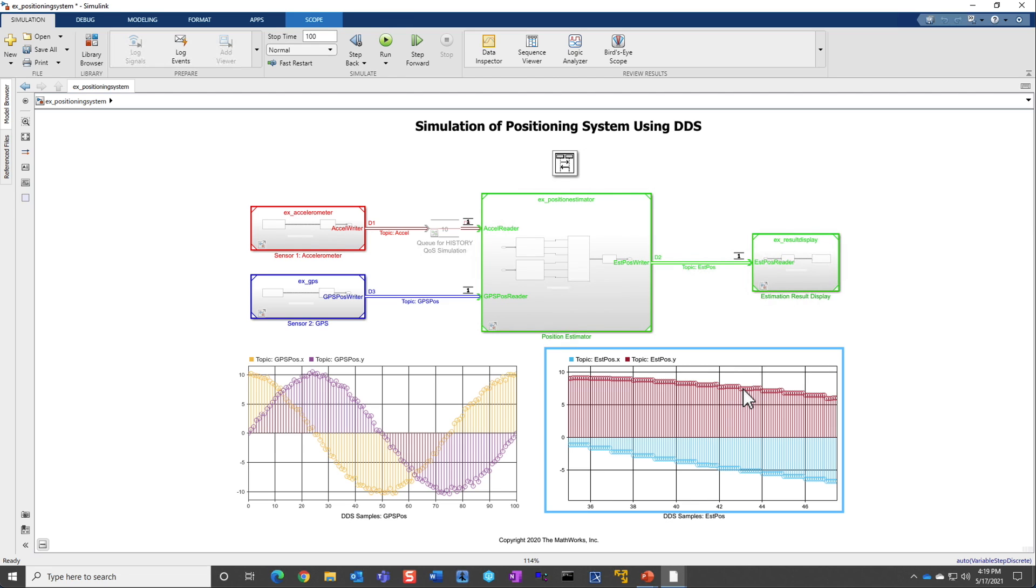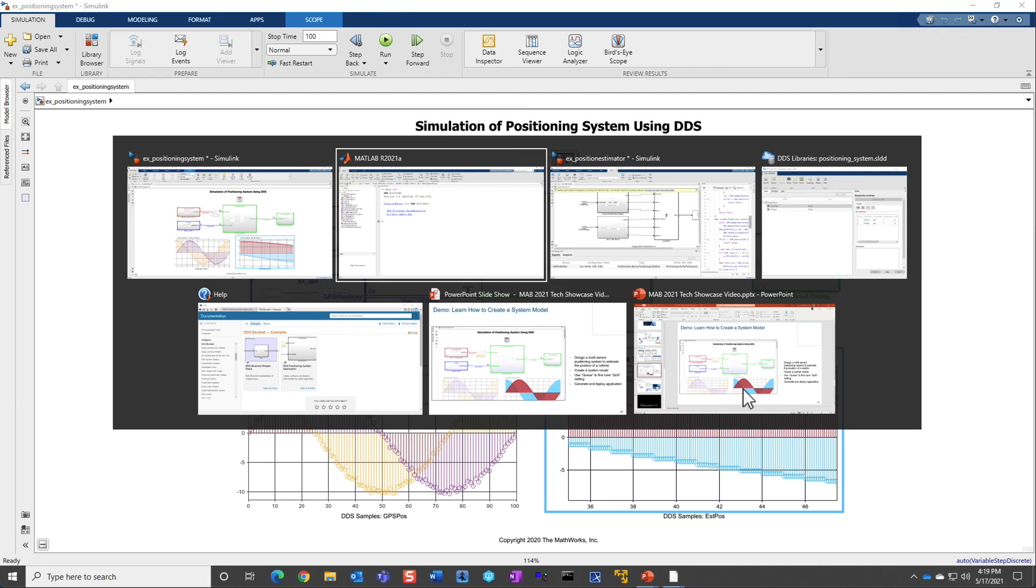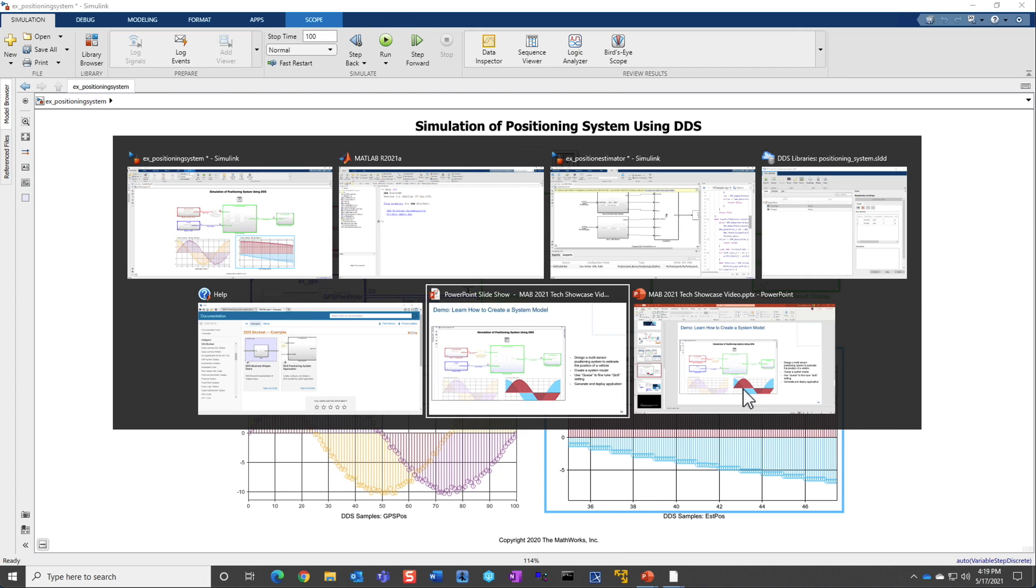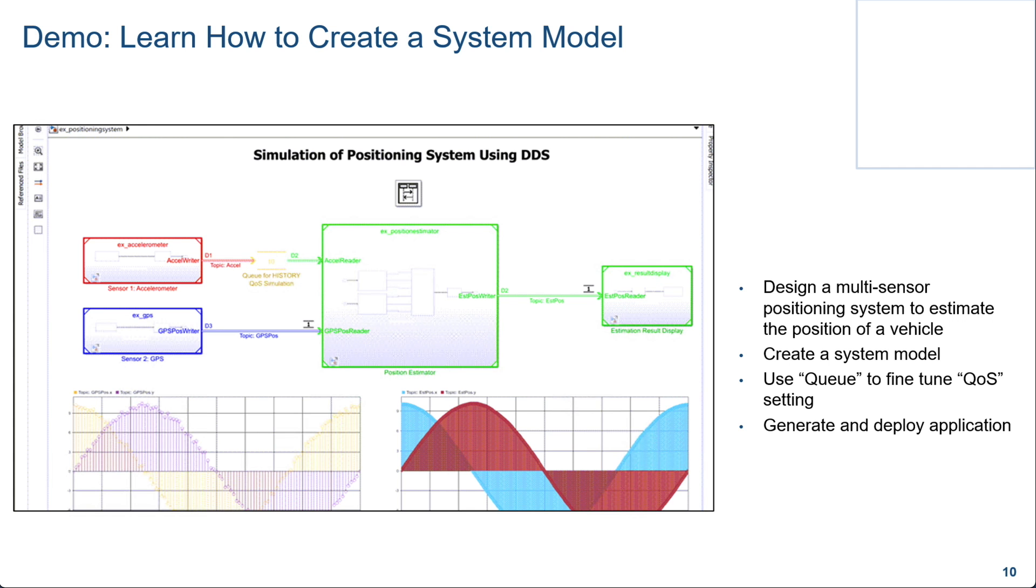And this is a very powerful way of fine-tuning your QoS using the DDS block set features and the core Simulink features to estimate your queue. So what I have shown you is creating a simple estimator example, an estimator model, and then building, configuring it, building and deploying it, and also using a system model to create and simulate your entire system.